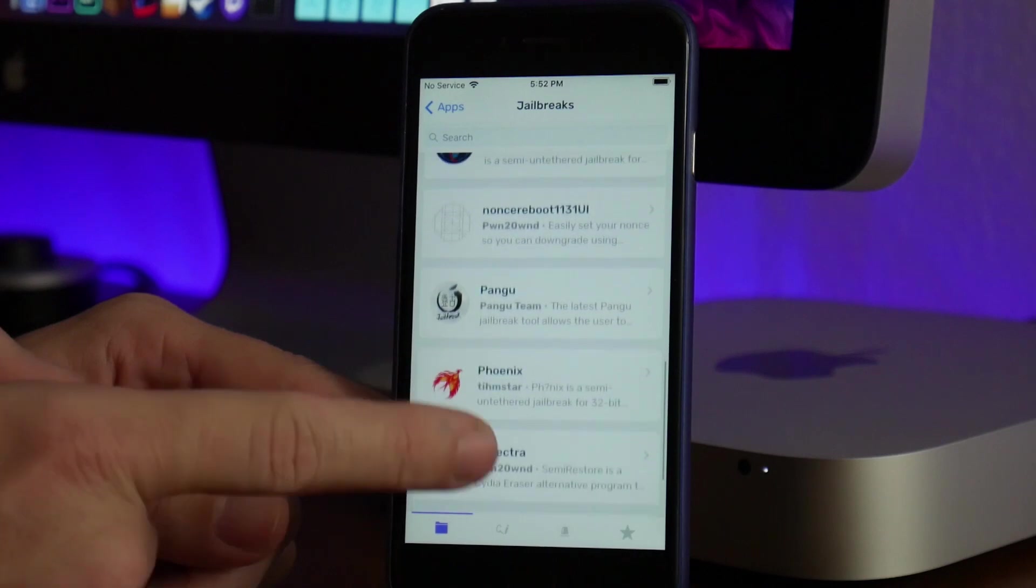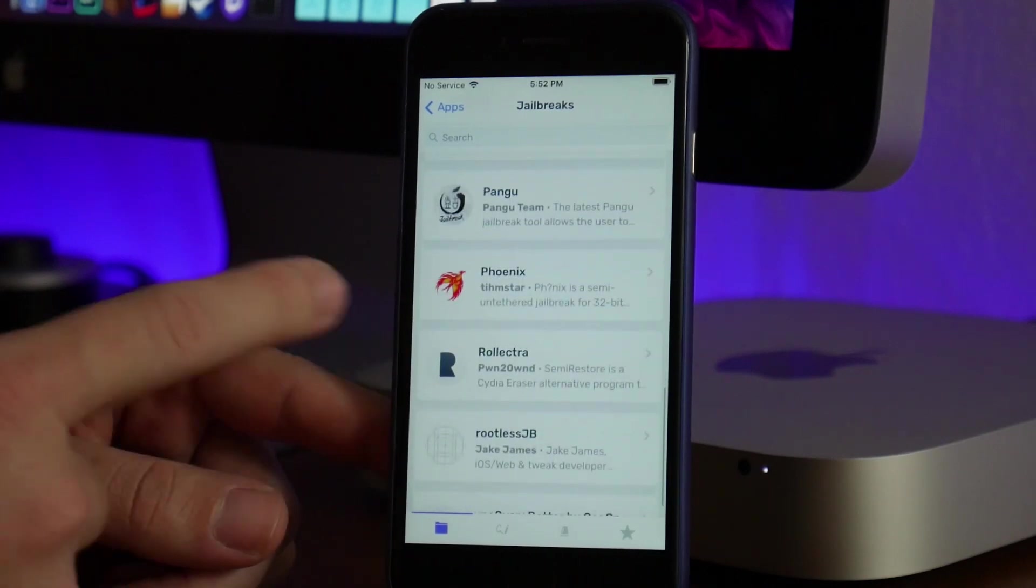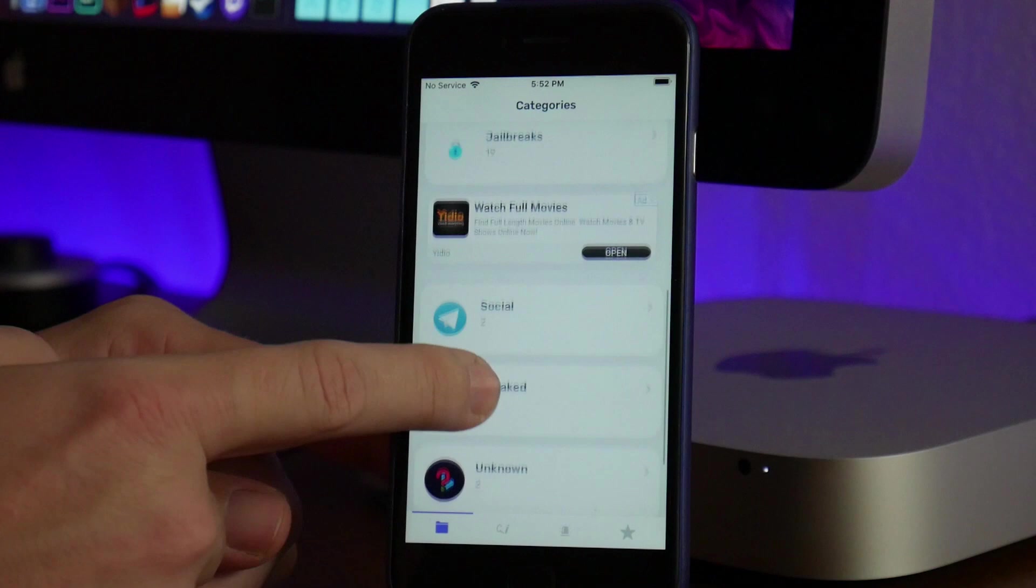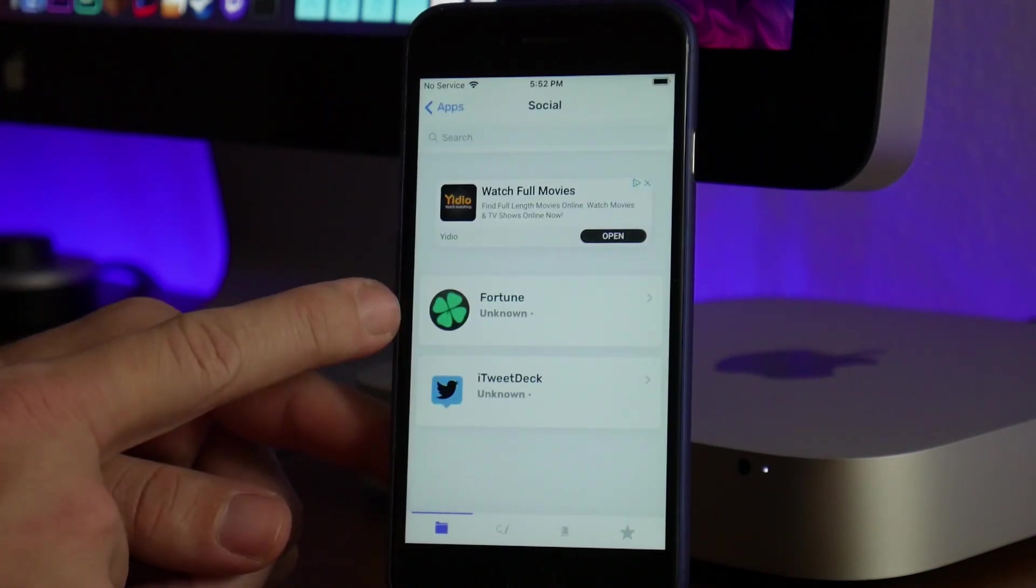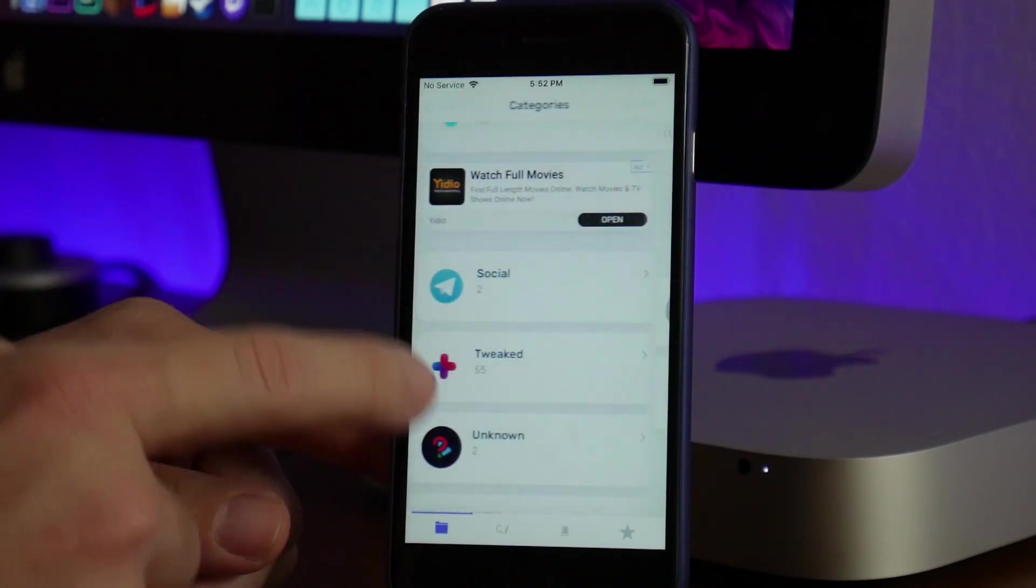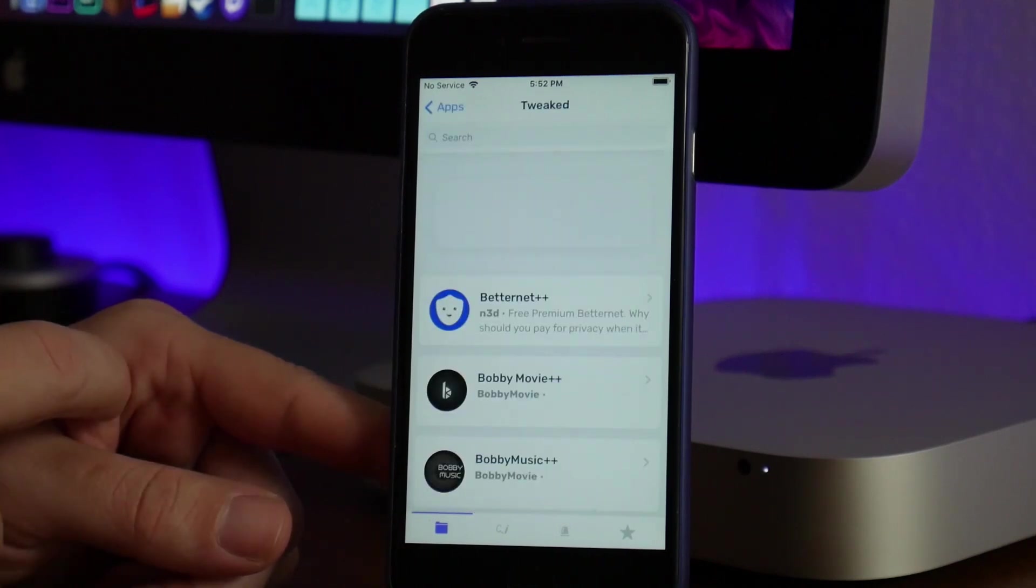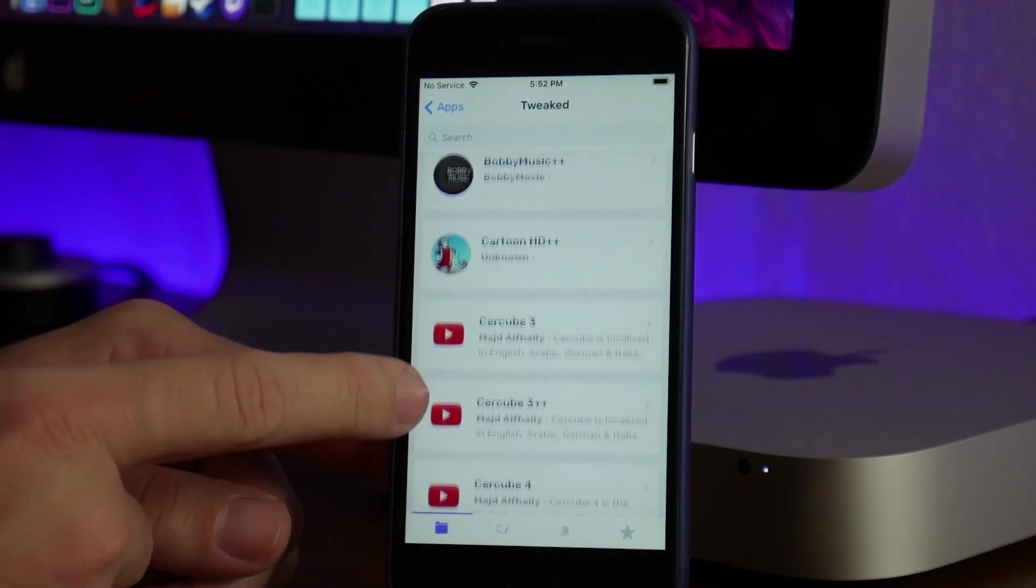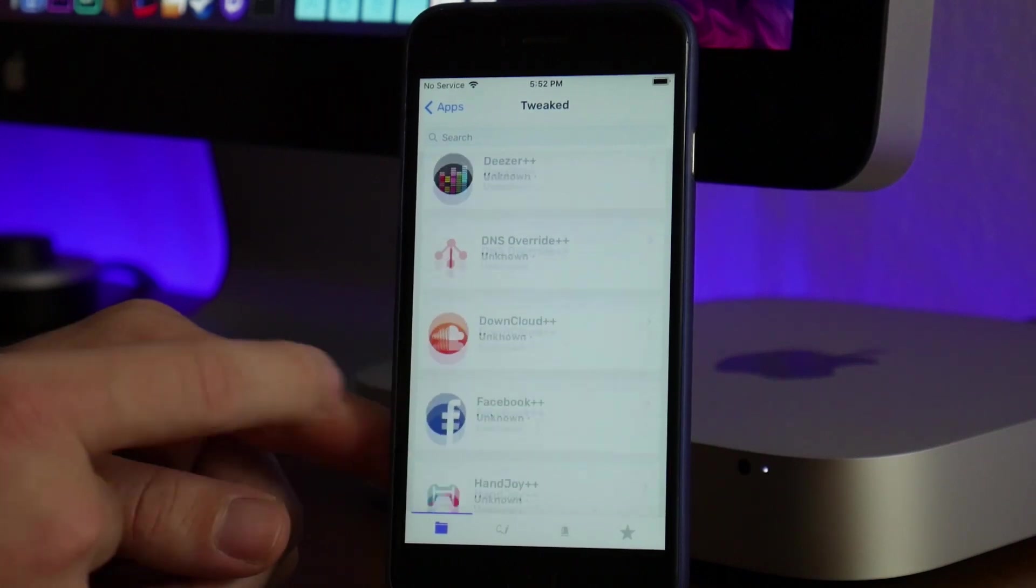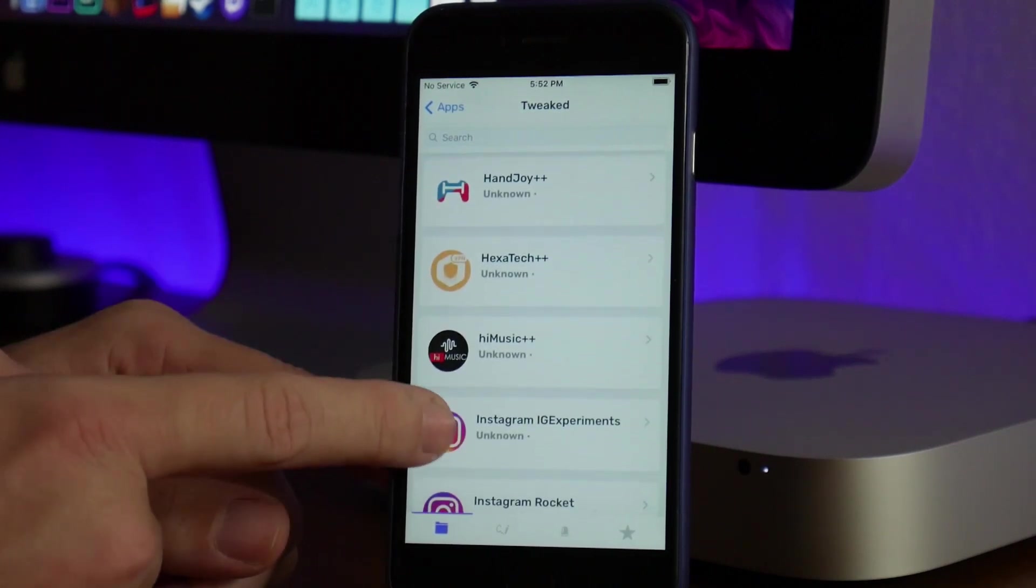If we keep scrolling here, you've got Social. You've got Fortune, TweetDeck, and tweaked apps right here, like Bobby Movie++, Cercube—there's just a ton of different stuff within Ignition, including Facebook++.